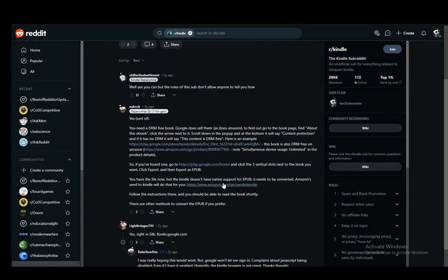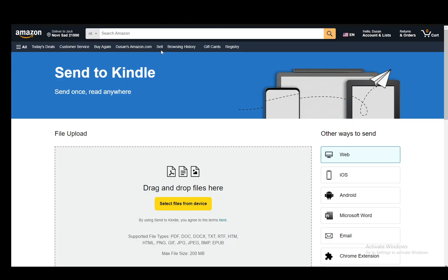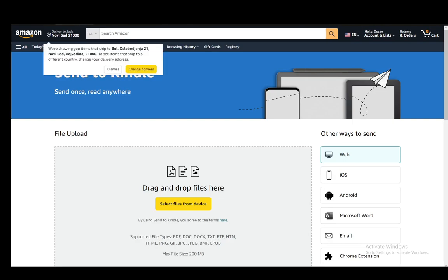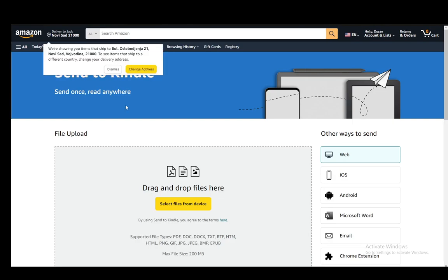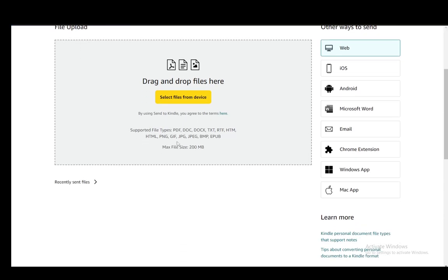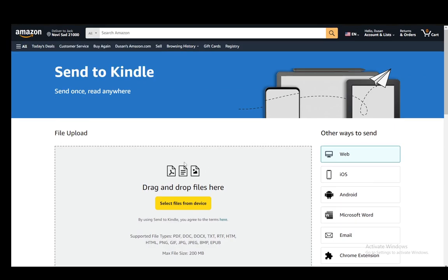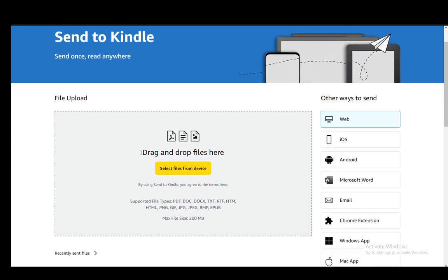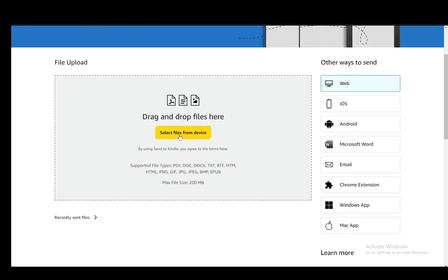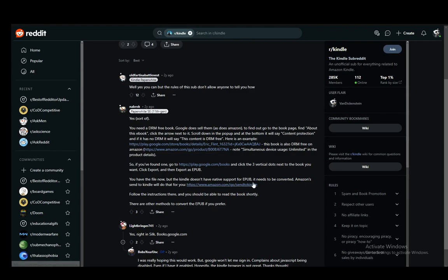And then you can do that by using Amazon's Send to Kindle. And this is the site that it is at. It is basically just amazon.com/gp/sendtokindle. However, you can just Google up Send to Kindle and everything should be fine. And then you can send files from your device.